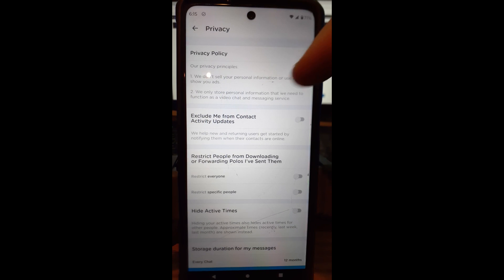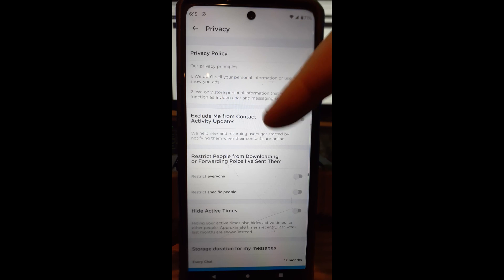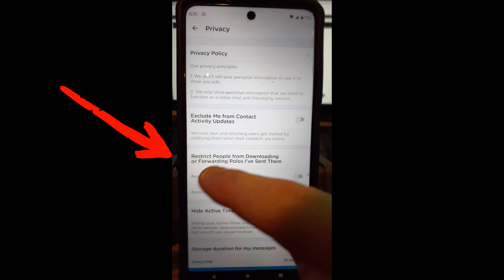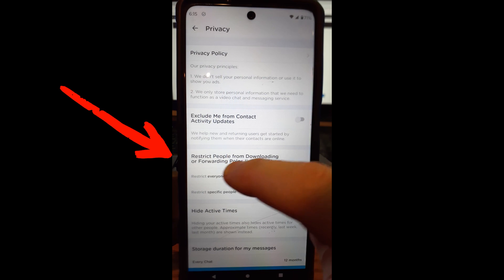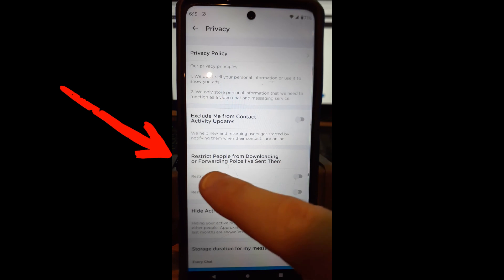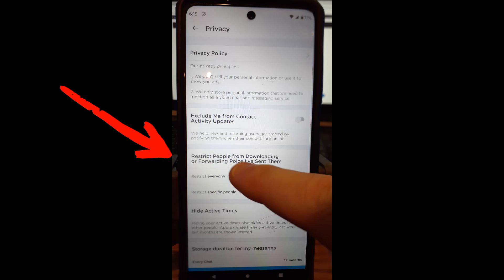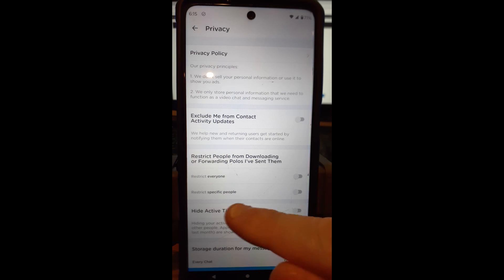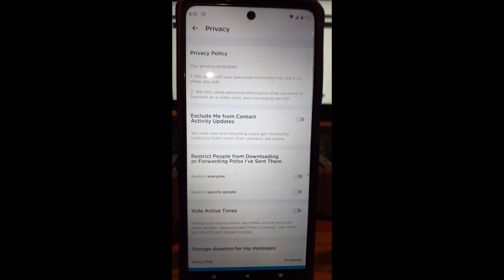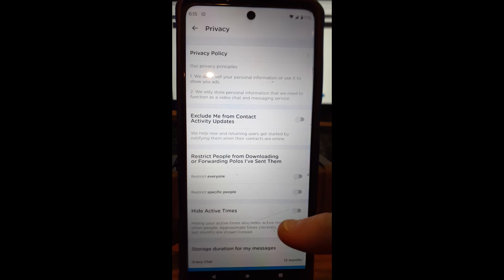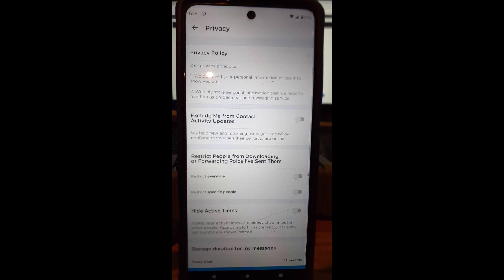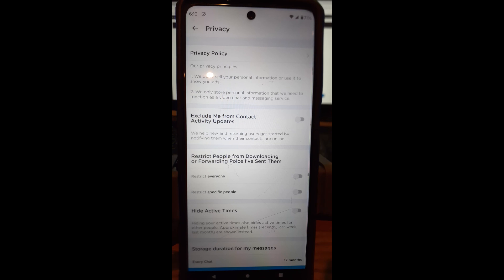What we're looking for is restrict people from downloading or forwarding polos I've sent them. This is very important. I kind of don't have it turned on. I should, but I don't have a lot of people I communicate with on Marco Polo. My brother is pretty much the only person I talk with on Marco Polo, so I'm pretty sure he's not going to do anything weird with my videos.